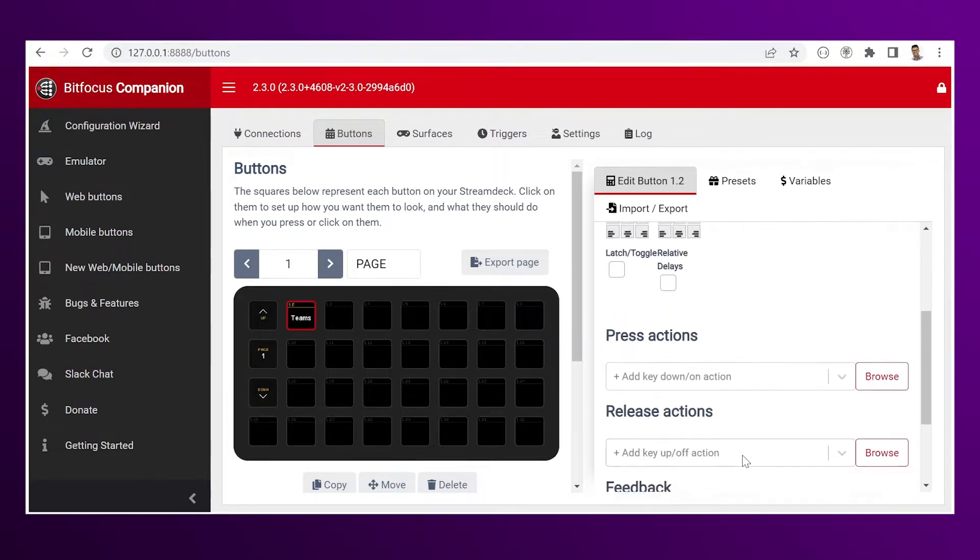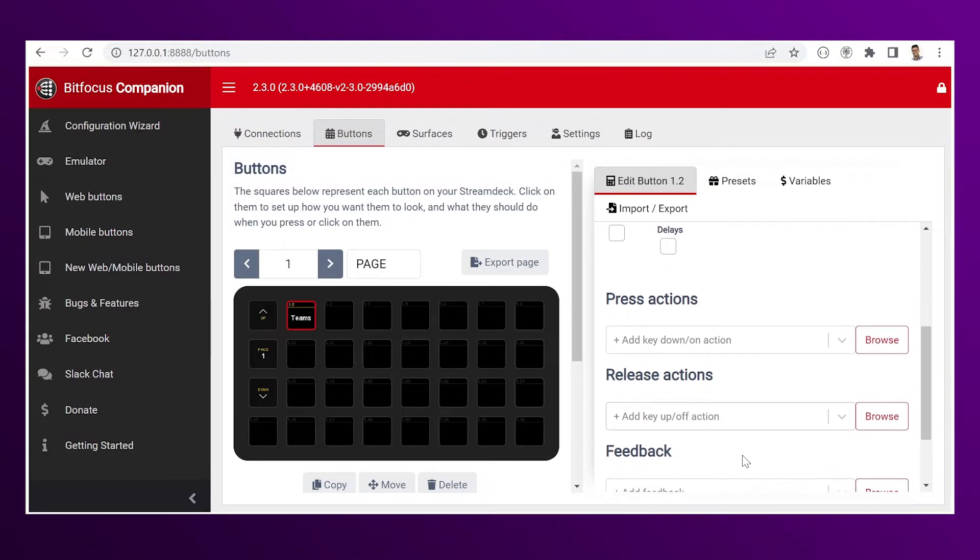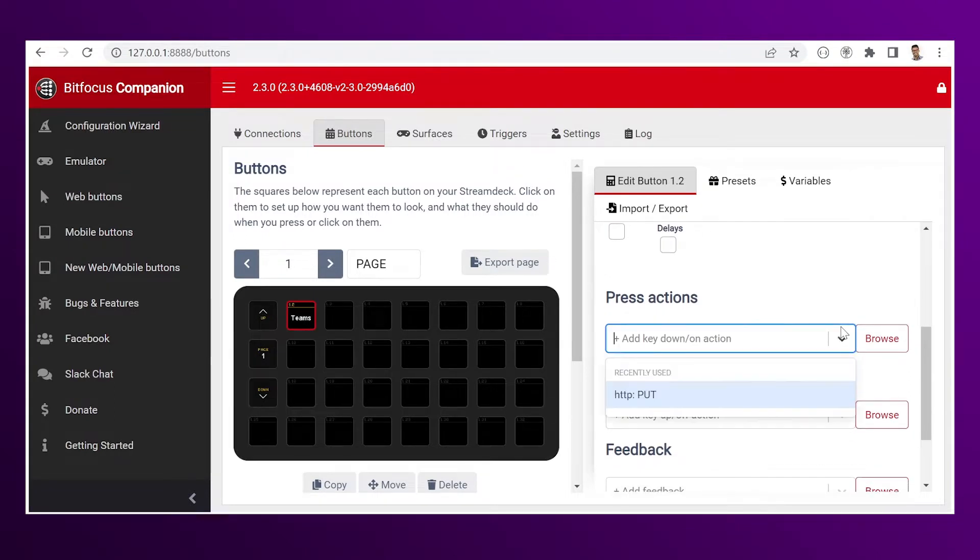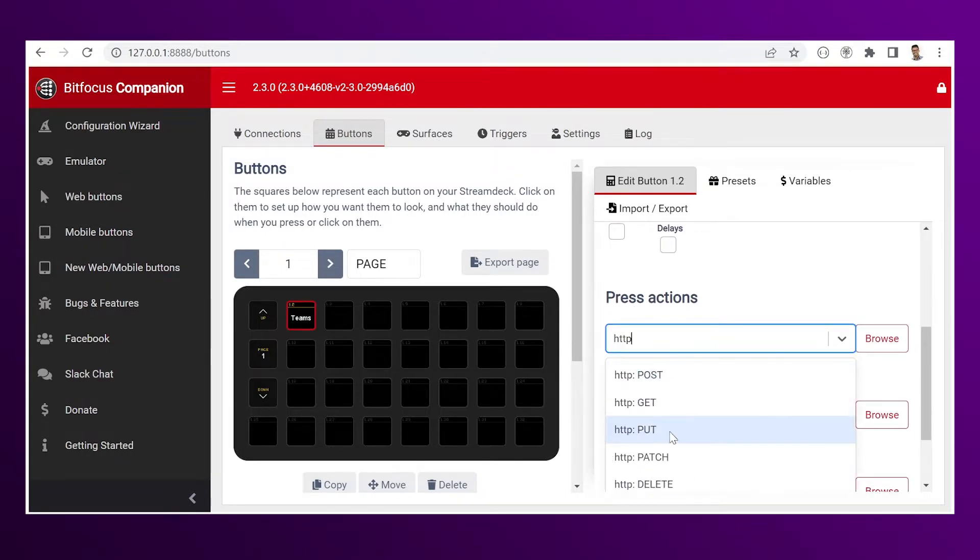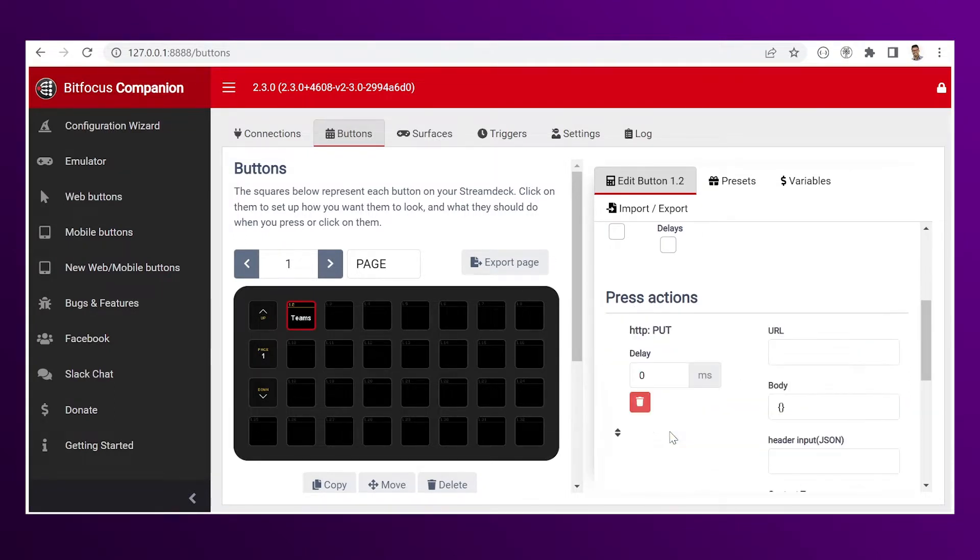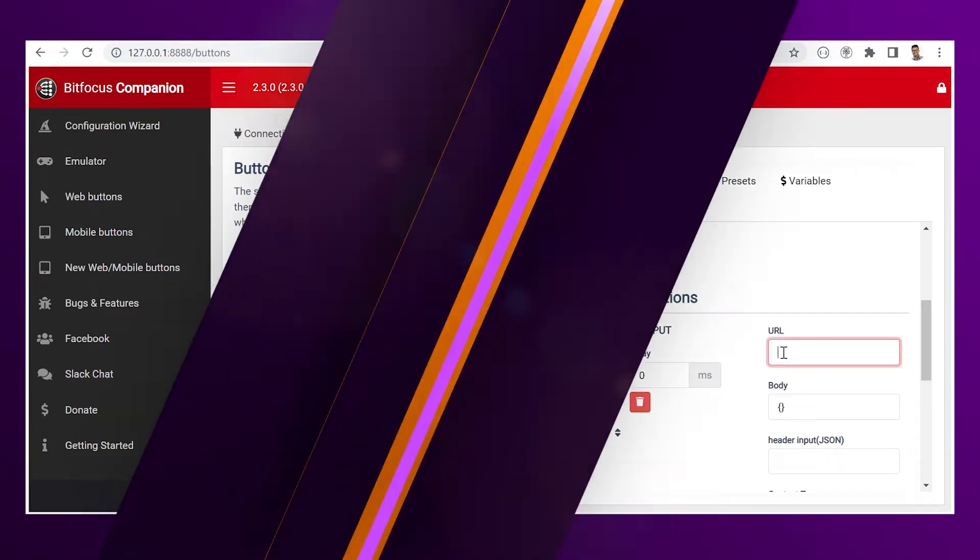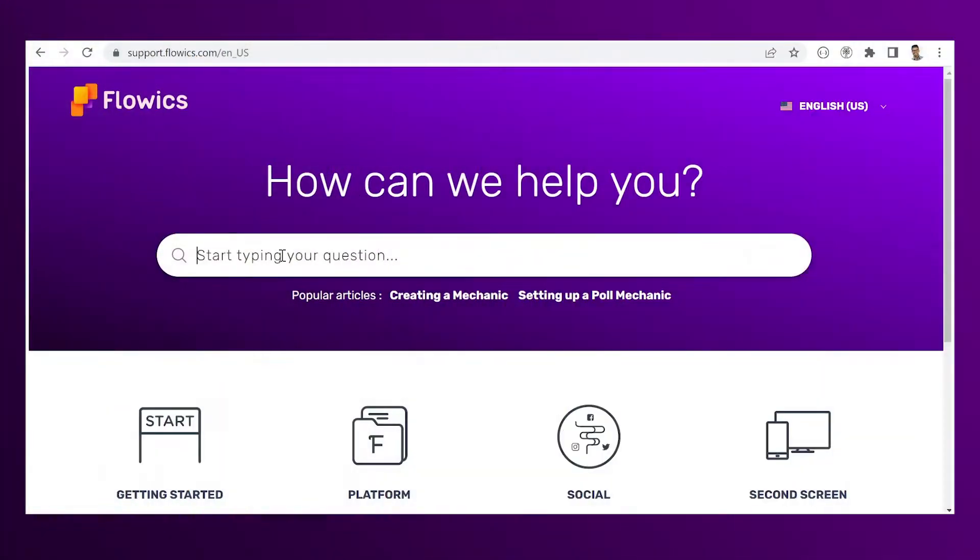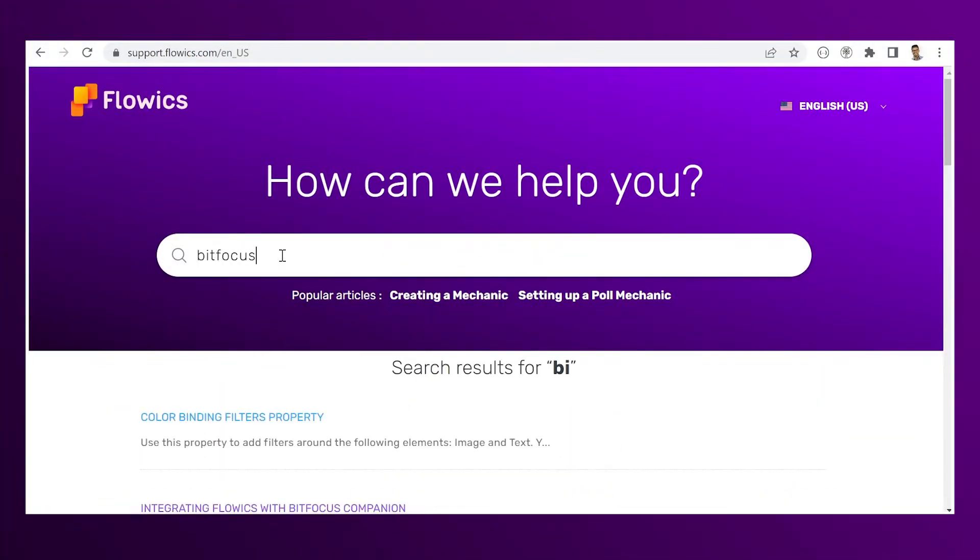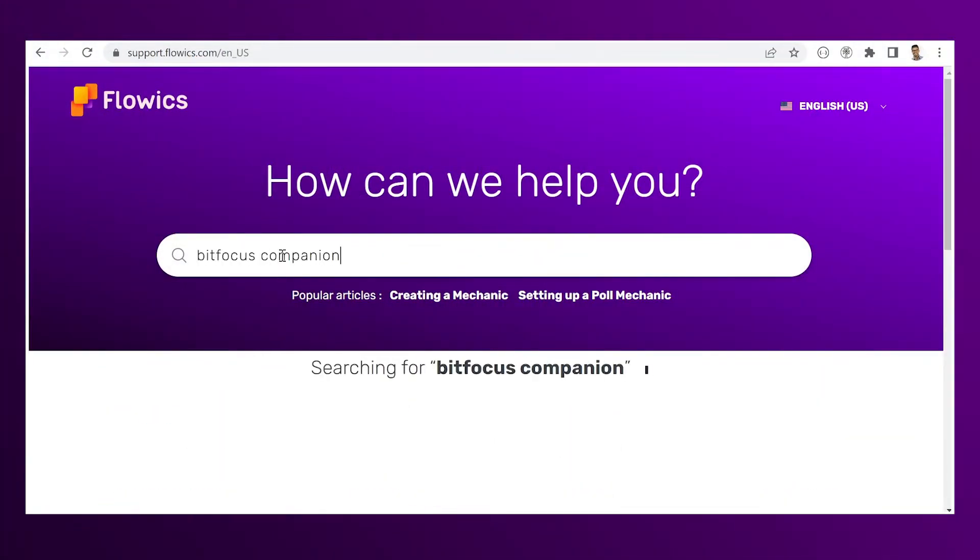And then in press actions, let's go ahead and look for HTTP PUT. For the URL, go to the Flowix knowledge base, look for Bitfocus Companion.